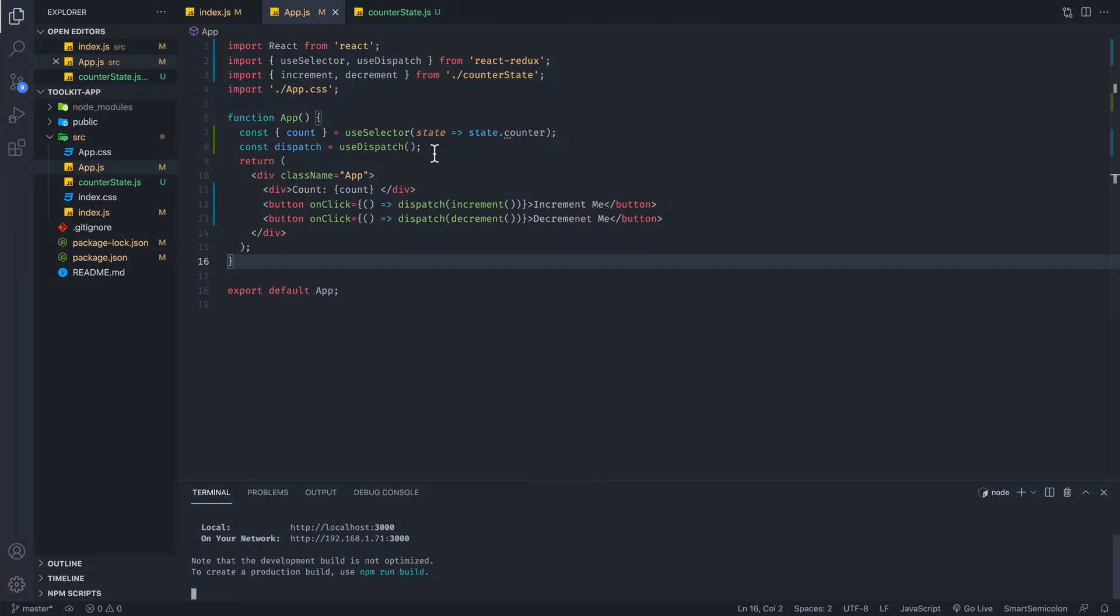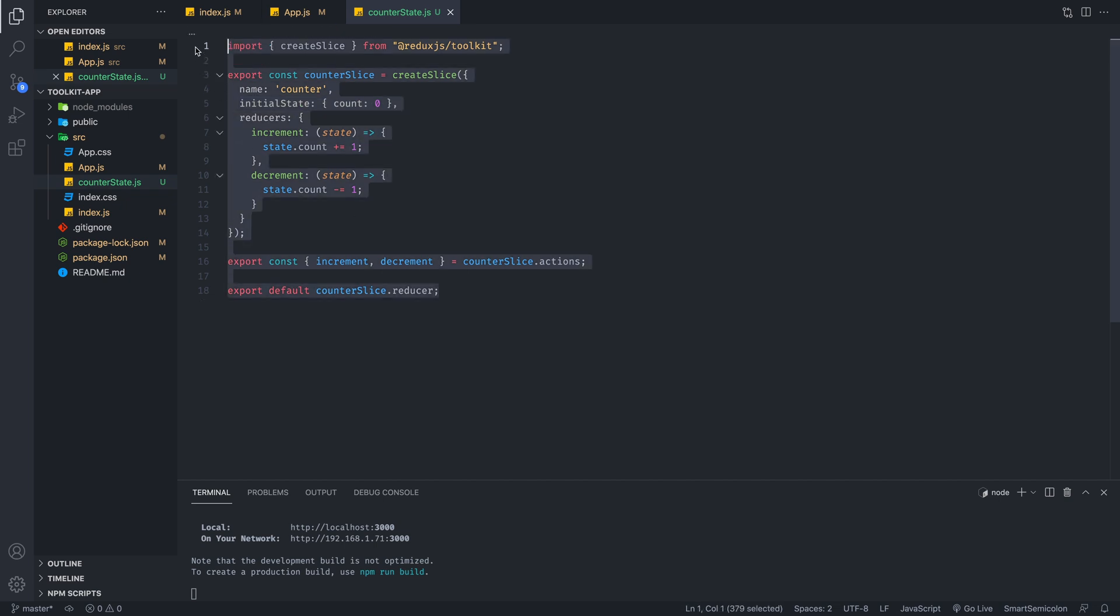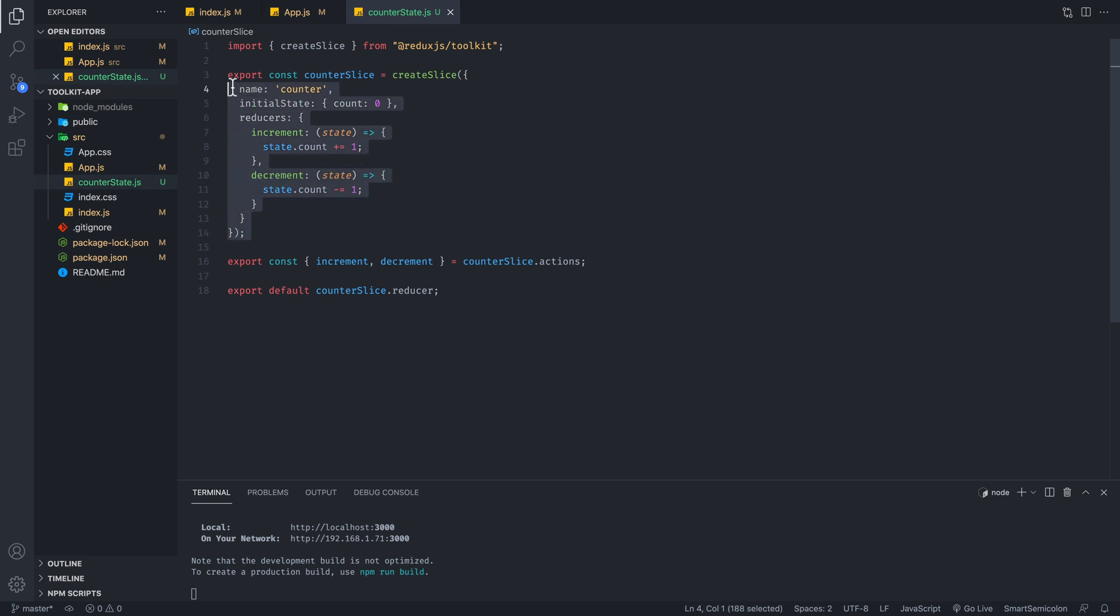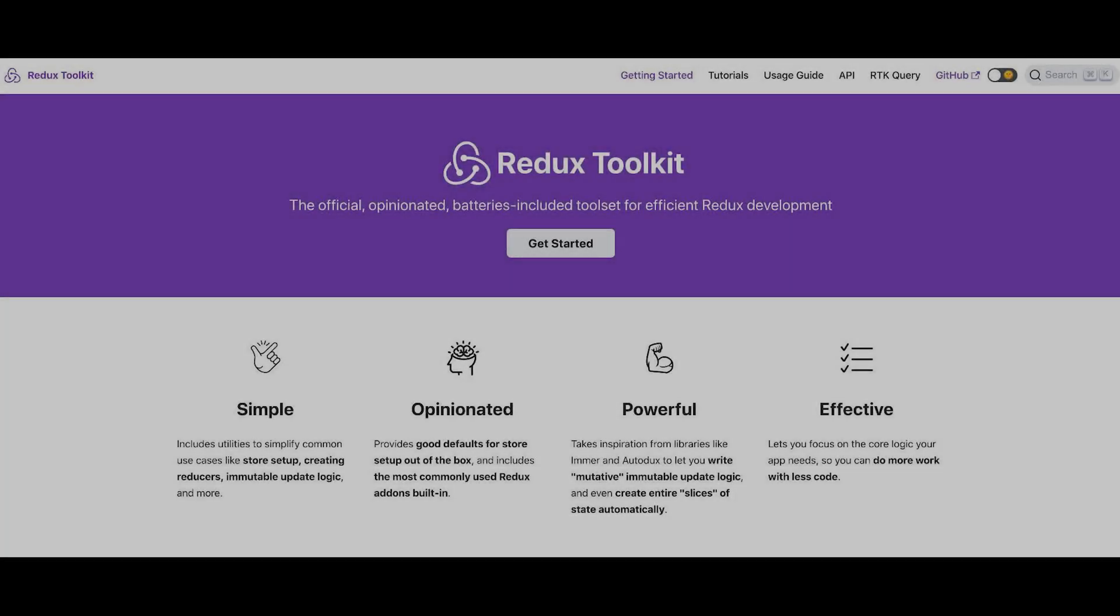With Redux toolkit, it gives you the option of all the benefits of Redux with very simple boilerplate code. This is everything you need. You only need to write the reducers. You don't have to worry about the extraneous action logic that you normally would have to deal with. This is just all here, all simple, and so much easier to set up.